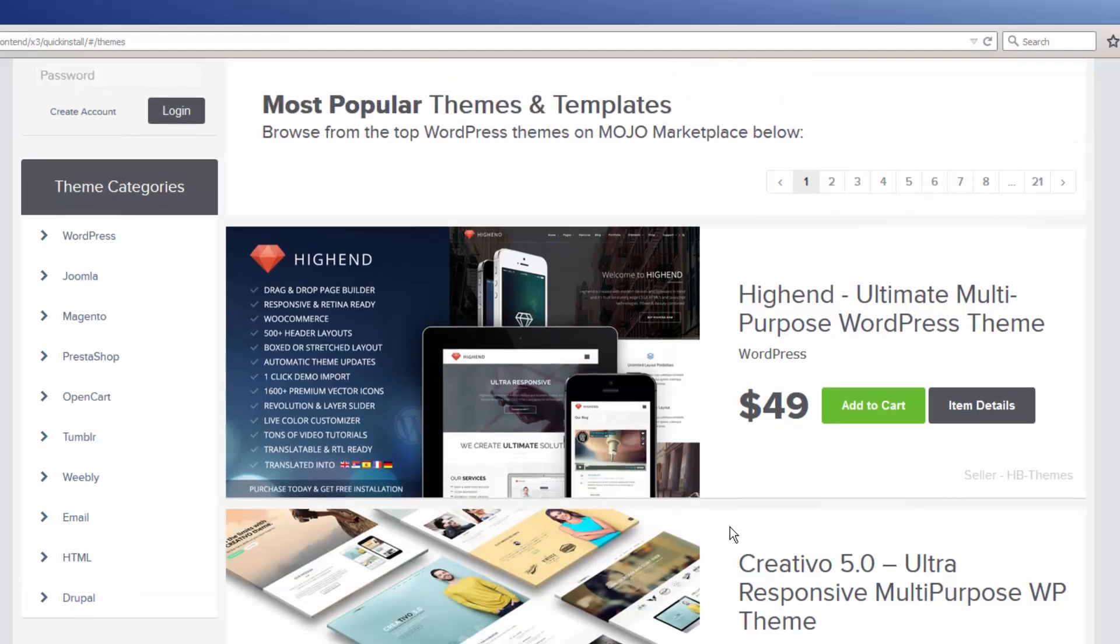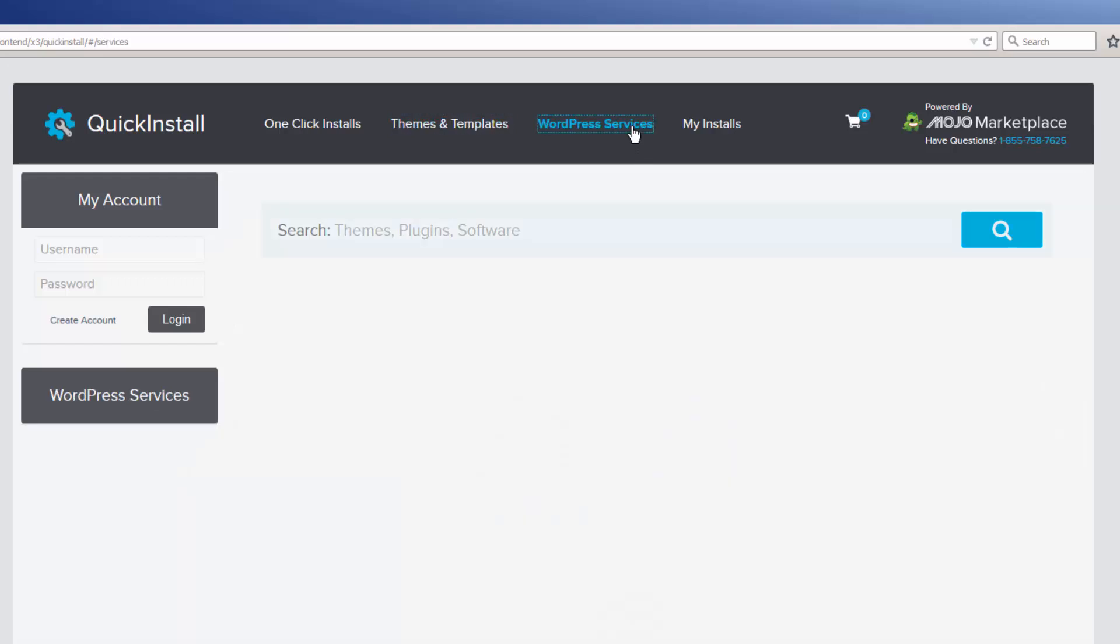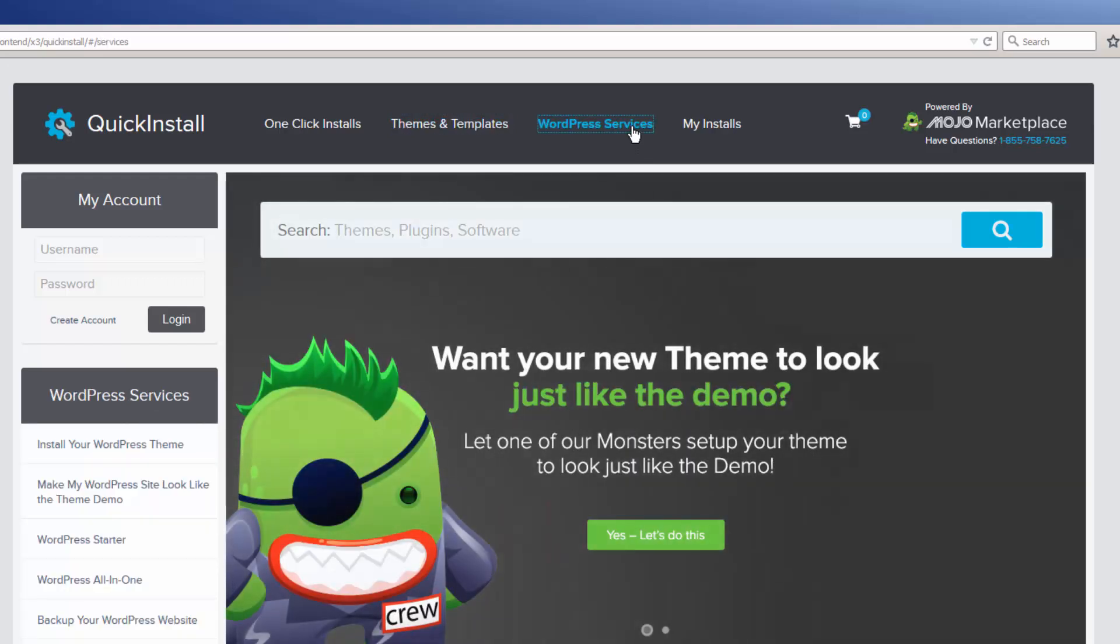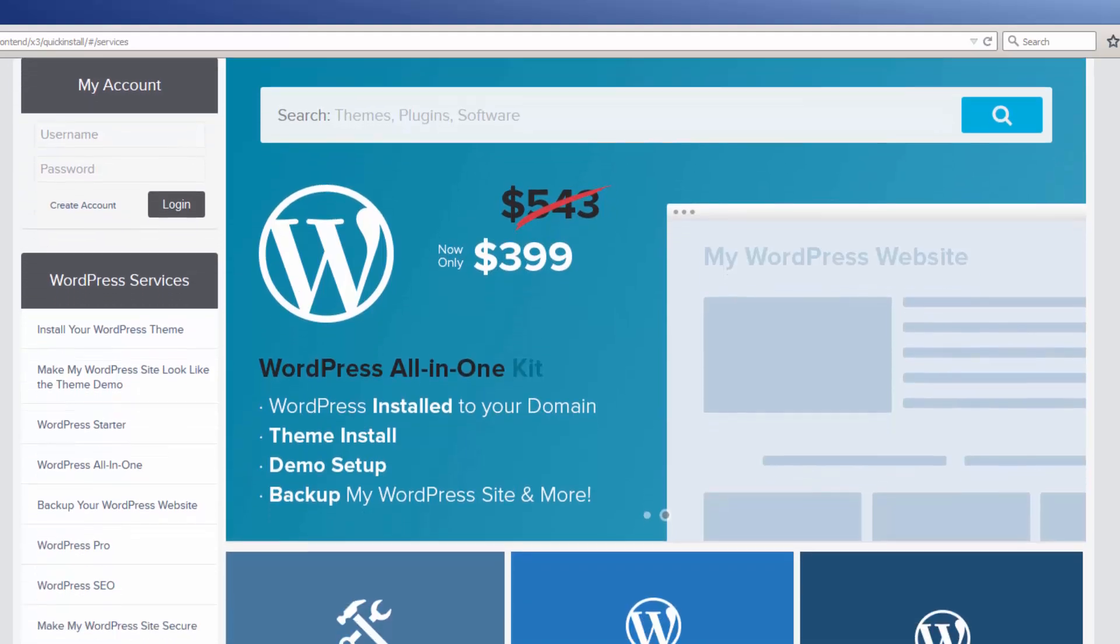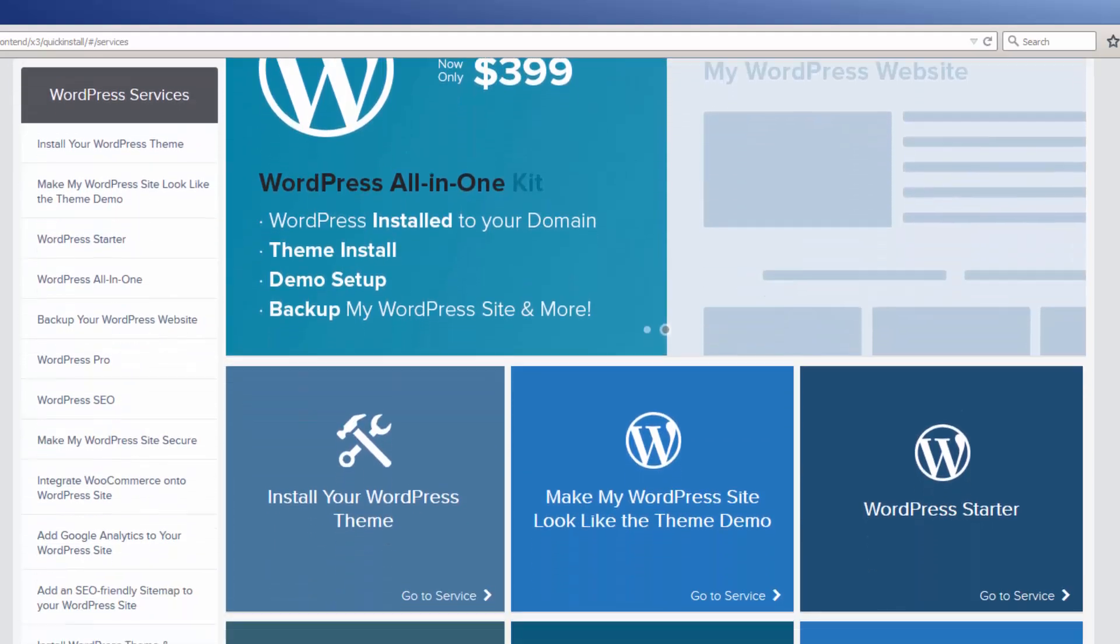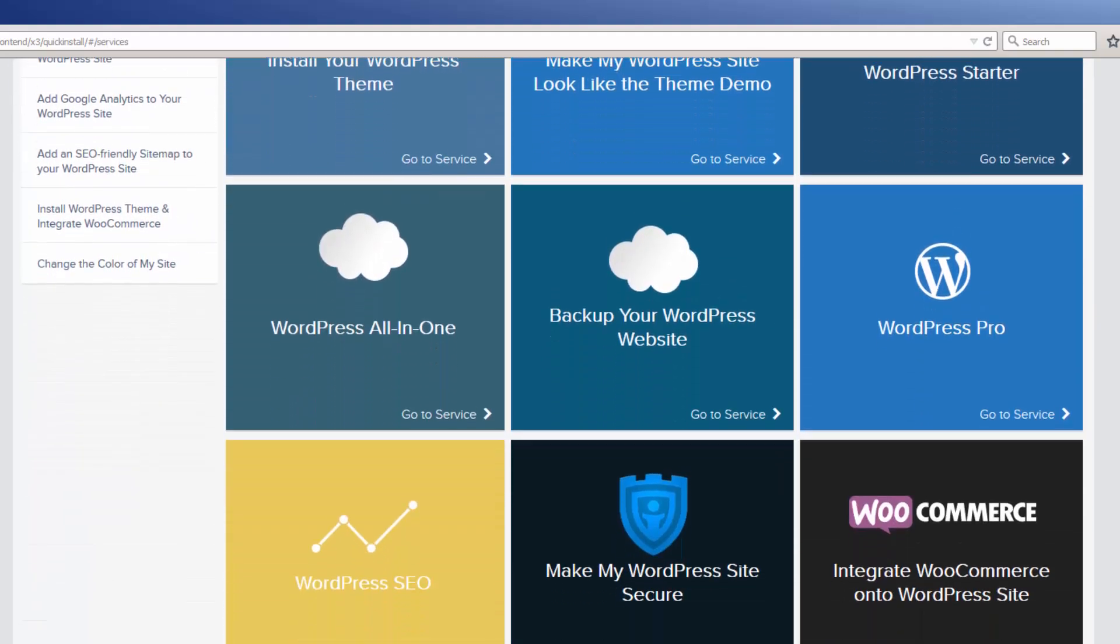Speaking of WordPress, if you don't want to do any of this stuff yourself, you can always select the WordPress Services tab. Here you can take a look at some of the WordPress services and solutions available through the Mojo Marketplace.